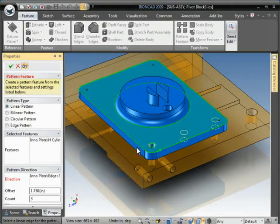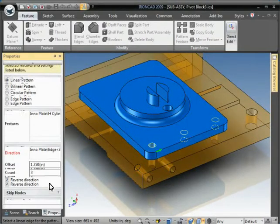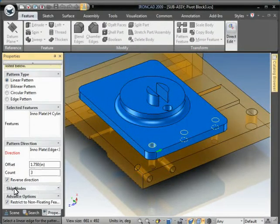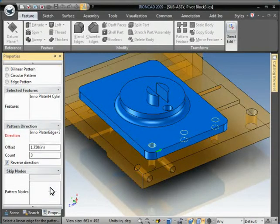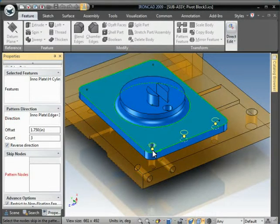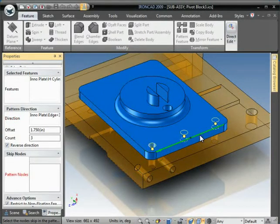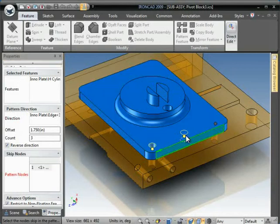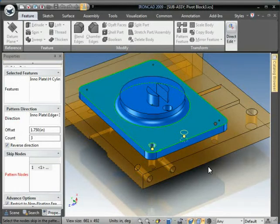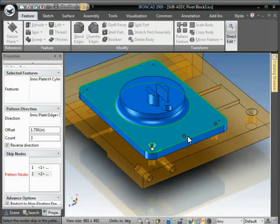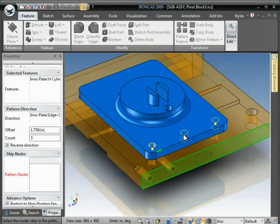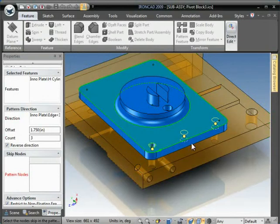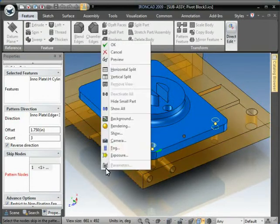Maybe I don't want the middle hole, just the two other holes. So what I can do is go to Skip Nodes here and in this list box, it'll give us the yellow nodes on each one, which we can just click on to select which instances we want or don't want.